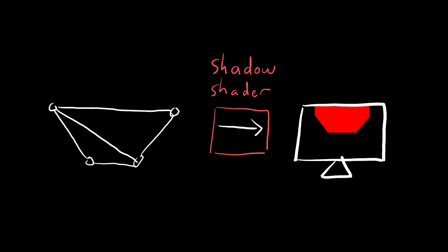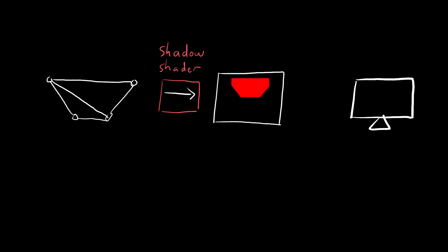So we've got our first shader which generates the shadow shape, but we're currently rendering this out to the screen. And what we need to do instead is render this to a texture on the GPU, so that we can use it in the next shader.